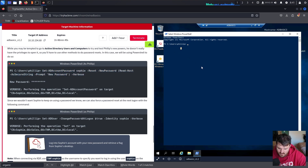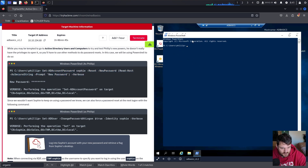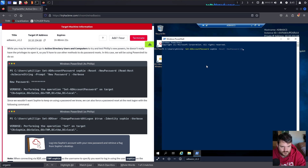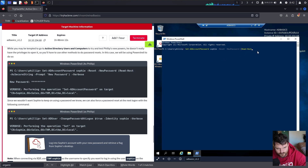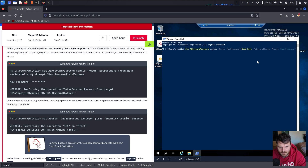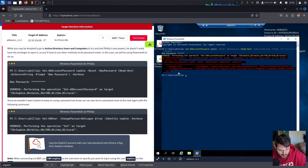Let's see what happens when we paste it here. We set Sophie's password, with Read-Host prompting for the new password. We try '123456' as the new password. Performing operation — but the password does not meet the length and complexity requirements.